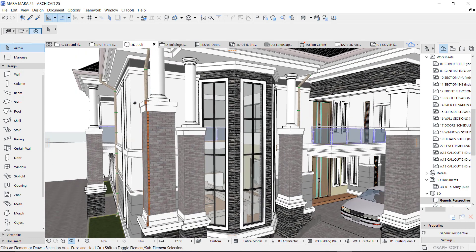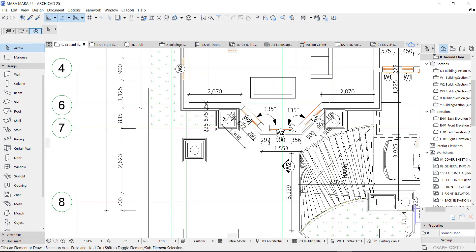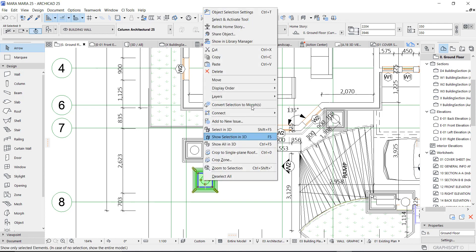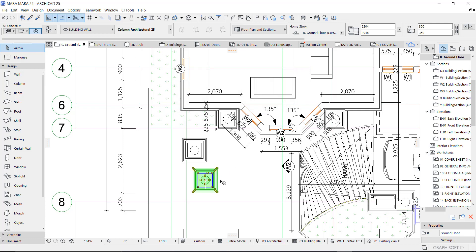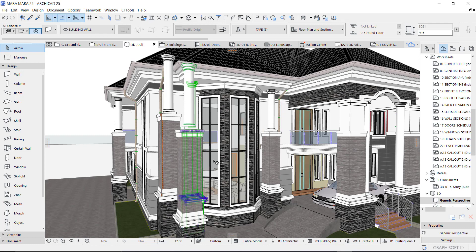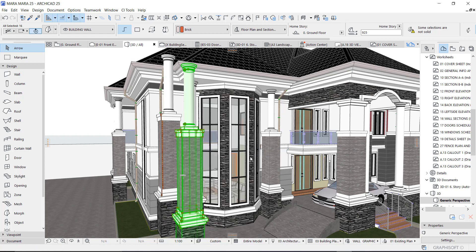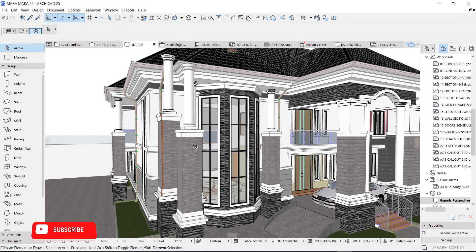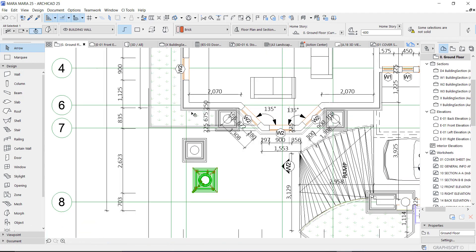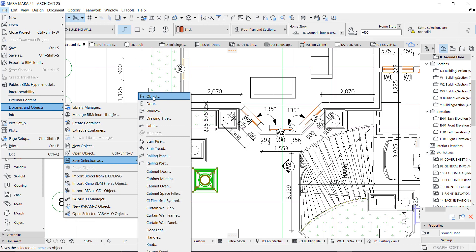If you're noticing visual errors, the best thing to do before converting is to make sure everything is converted to Morph first. Take it out and convert everything to Morph. Then convert the new one to Morph as well, and make sure you combine them. Right-click, select, and right-click again — Building Operation: Union. Union makes it a whole single entity, and then you can convert it to an object.